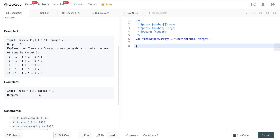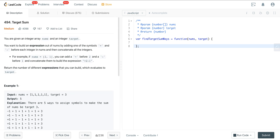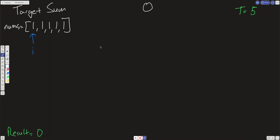In example 2 there's only one way we can get that value. The constraints are that the length of the nums array is going to be less than or equal to 20. Now let's build out the recursive tree to show what's going on underneath the template we're using, and then we'll implement the code.